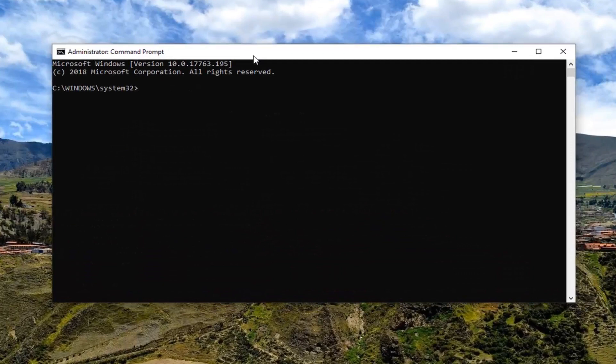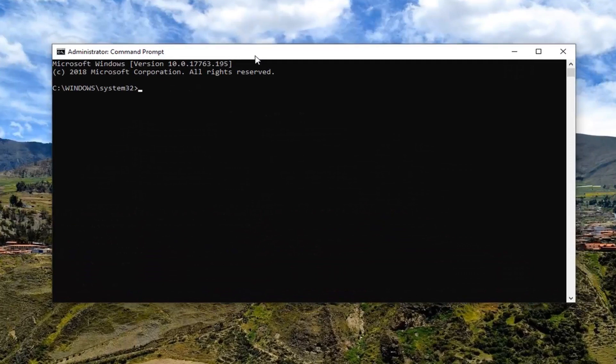Now in the elevated command line window, you want to type in CHKDSK, space,